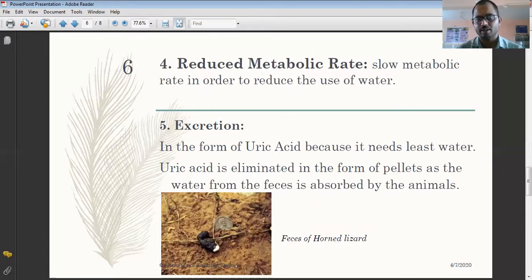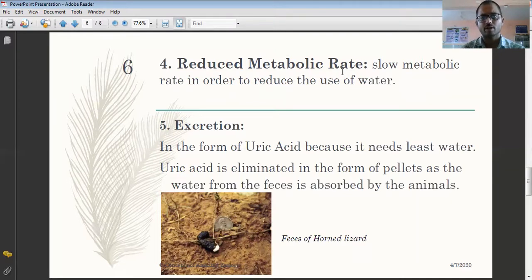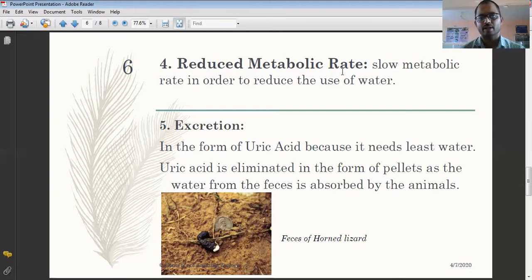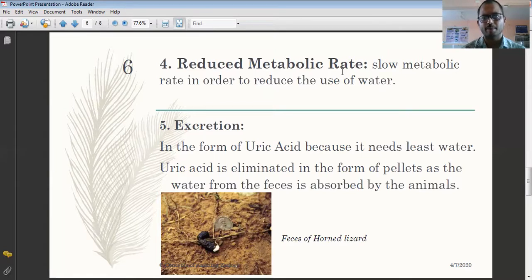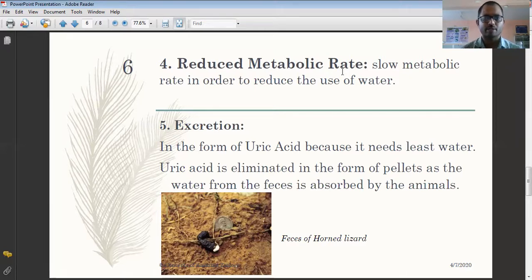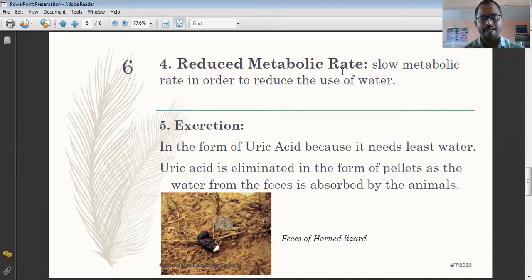The next adaptation is reduced metabolic rate. Desert reptiles reduce the rate of biochemical reactions occurring inside their body. When metabolic rate is reduced, their food requirement also decreases, helping them survive in desert conditions. Additionally, water is needed for metabolism, so a slower metabolic rate also lowers water requirements. This low metabolic rate is a very important adaptation for desert animals.